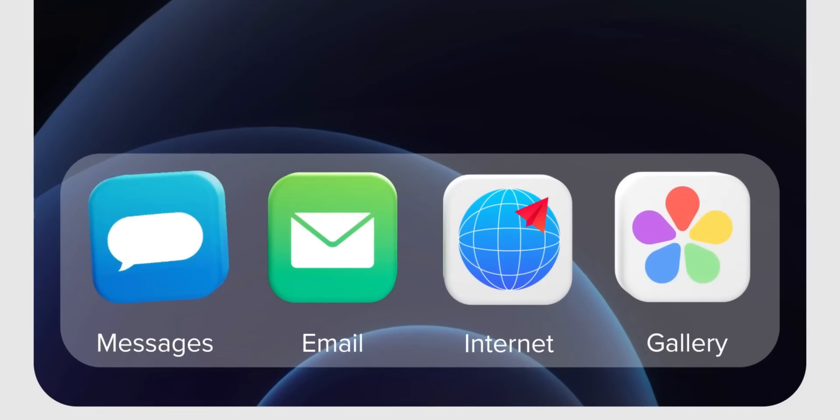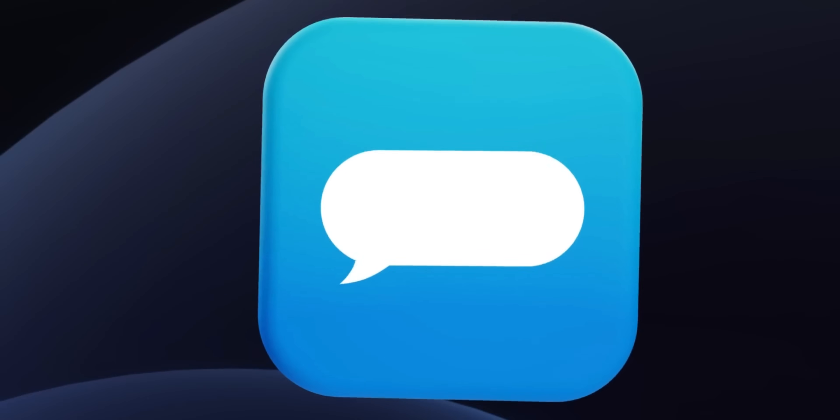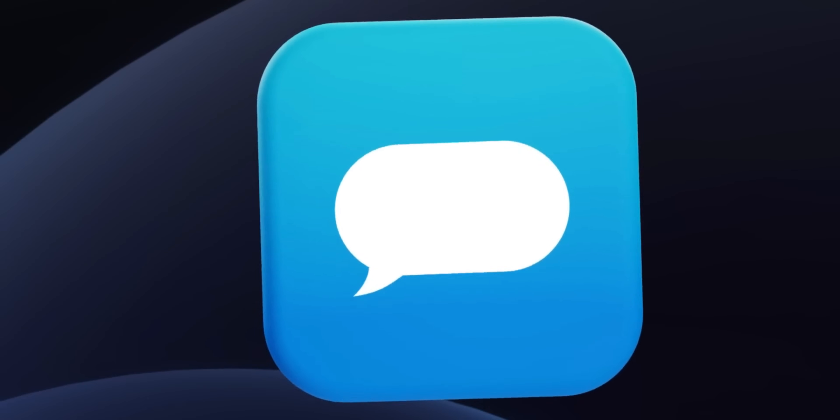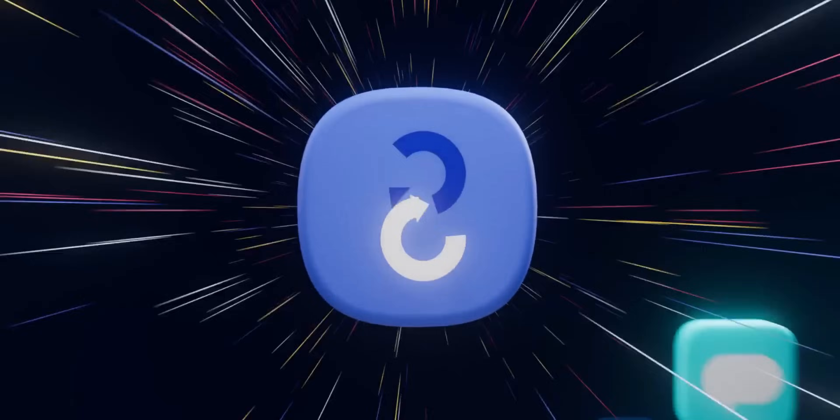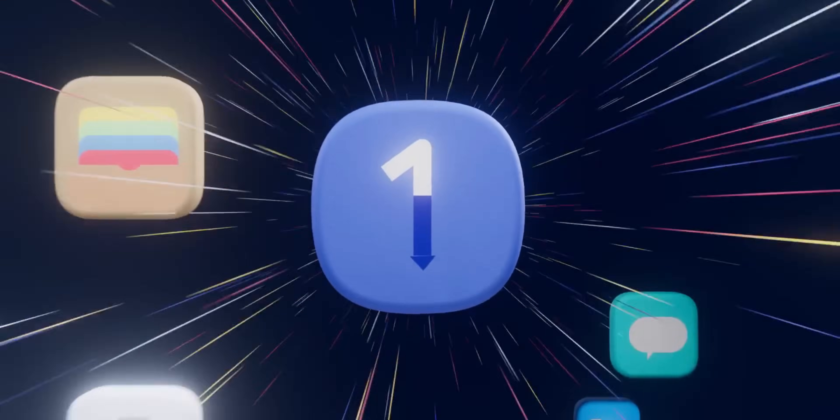All right, now Samsung is expected to change the entire look and feel of One UI on the upcoming One UI 7.0 based on Android 15.